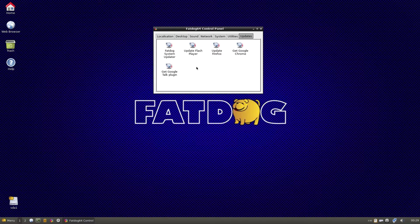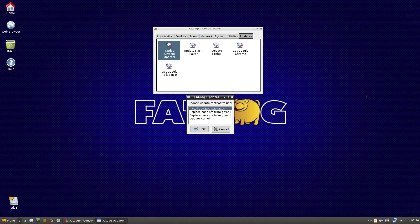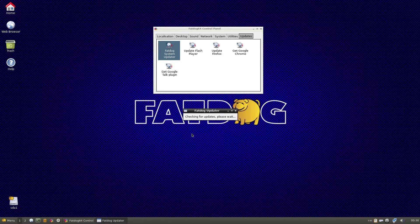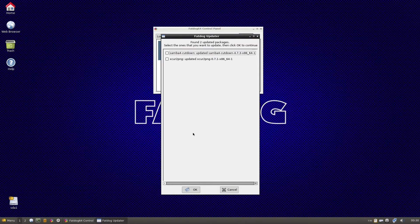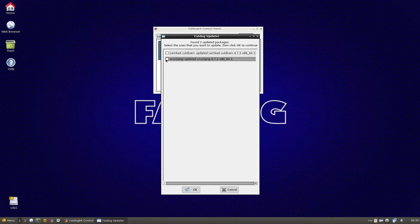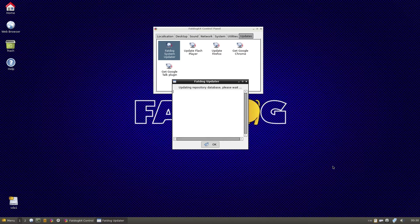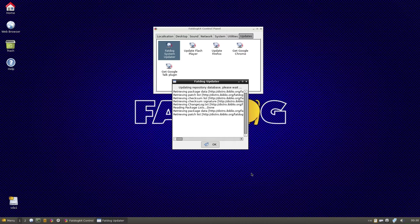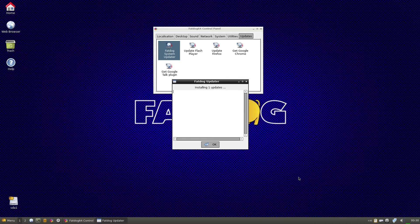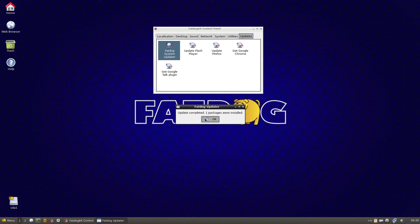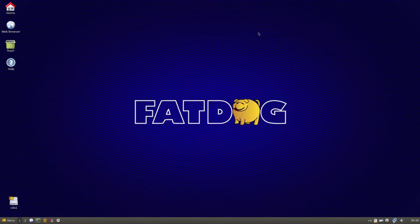Then Updates - the Fat Dog system updater, update Flash, update Firefox. I've got Google Chrome already, and you can get the Google Talk plugin if you want. I'll see if we can update any packages. Click okay, it will check for packages. Do I want to update them? I'll update that one there just for a laugh. It's trying to find it - yes, we've got there, done. Installing update. That package was done. So that's the Fat Dog Control Panel.